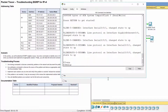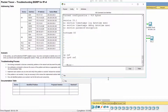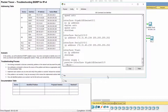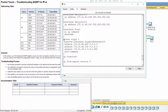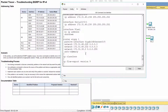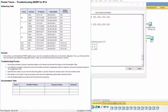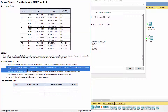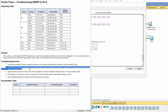View the running config on R3. EIGRP is performing automatic summarization, so let's disable automatic summarization using the no auto-summary subcommand.